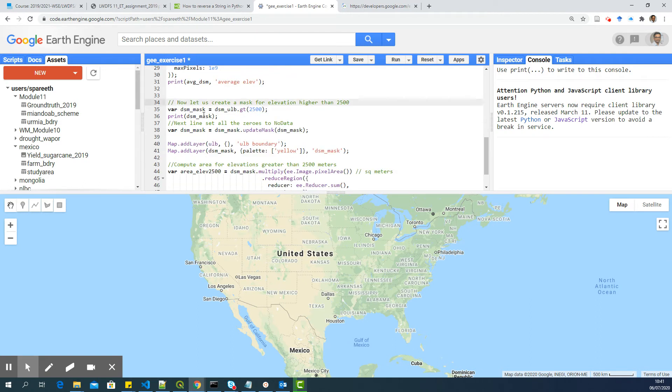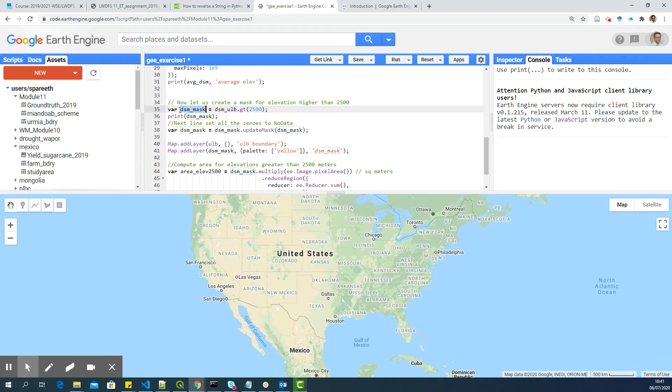Now, we are going to create a mask for elevation higher than 2500. So we'll assign a new variable DSM_mask. And that is where you're going to store all the DSM_ULB greater than GT means greater than 2500.